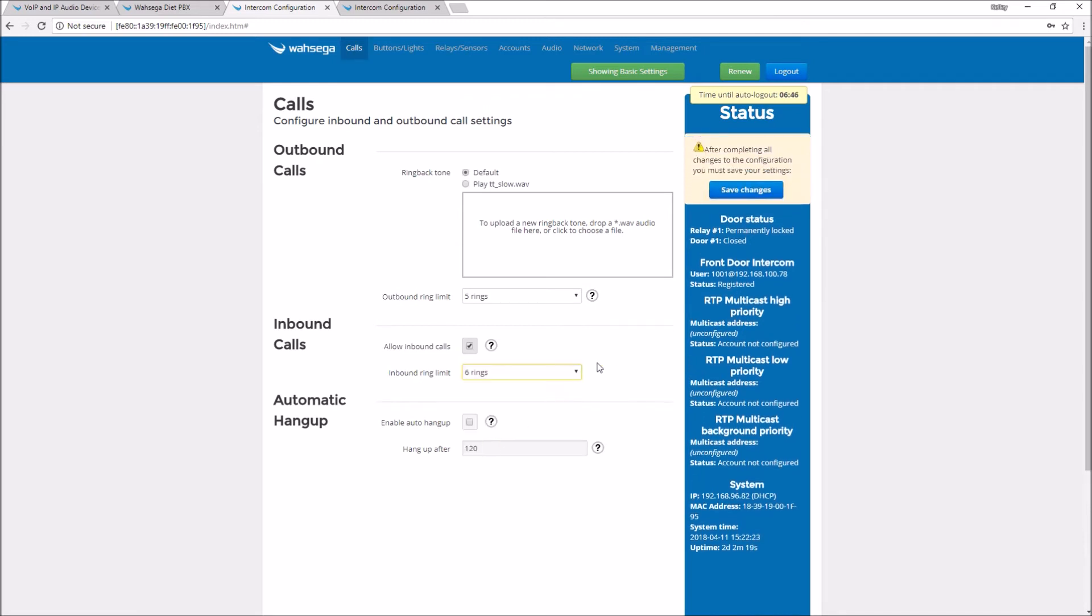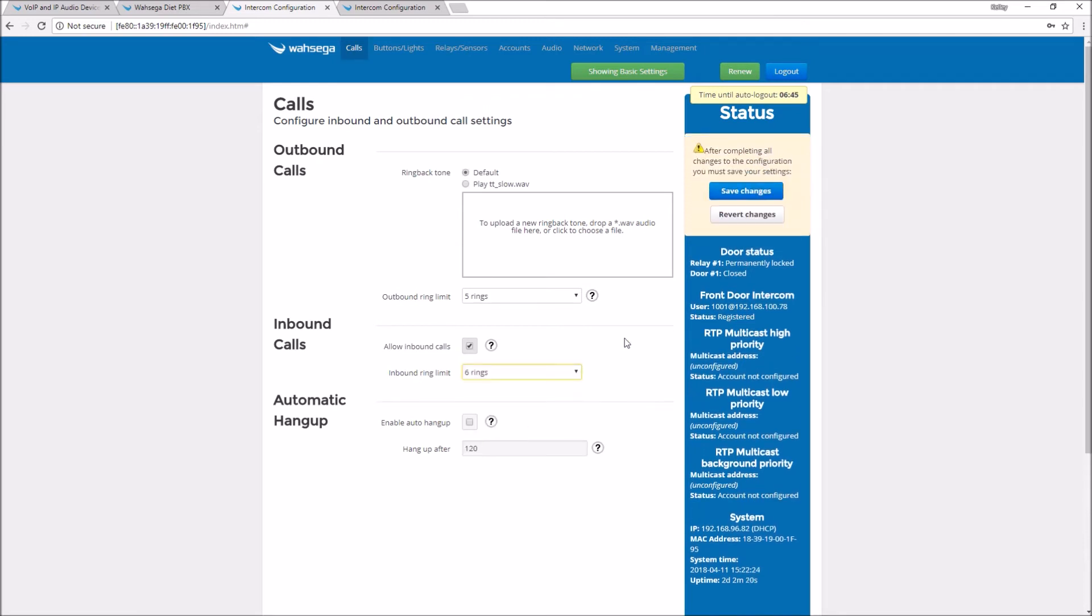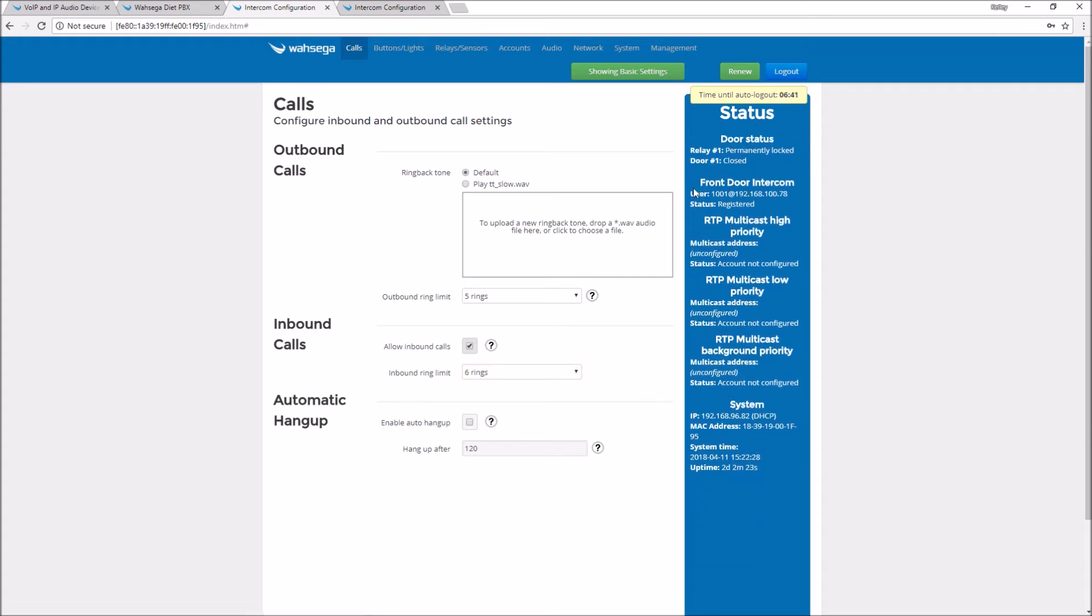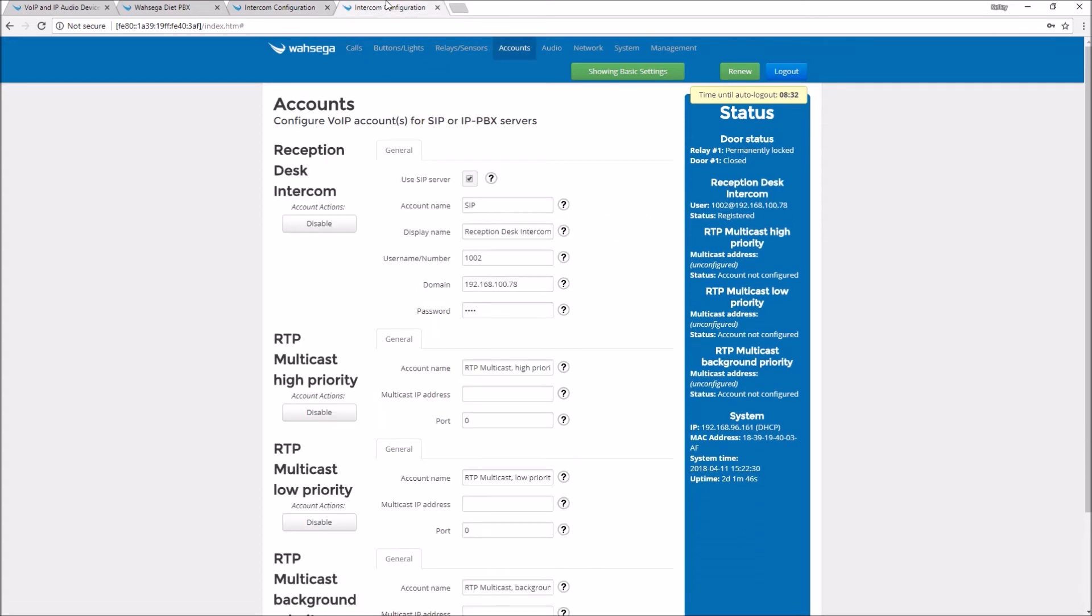So I'm changing that from auto answer to six rings, save changes, doesn't need to reboot the device, and let's go make those changes over the other intercom as well.